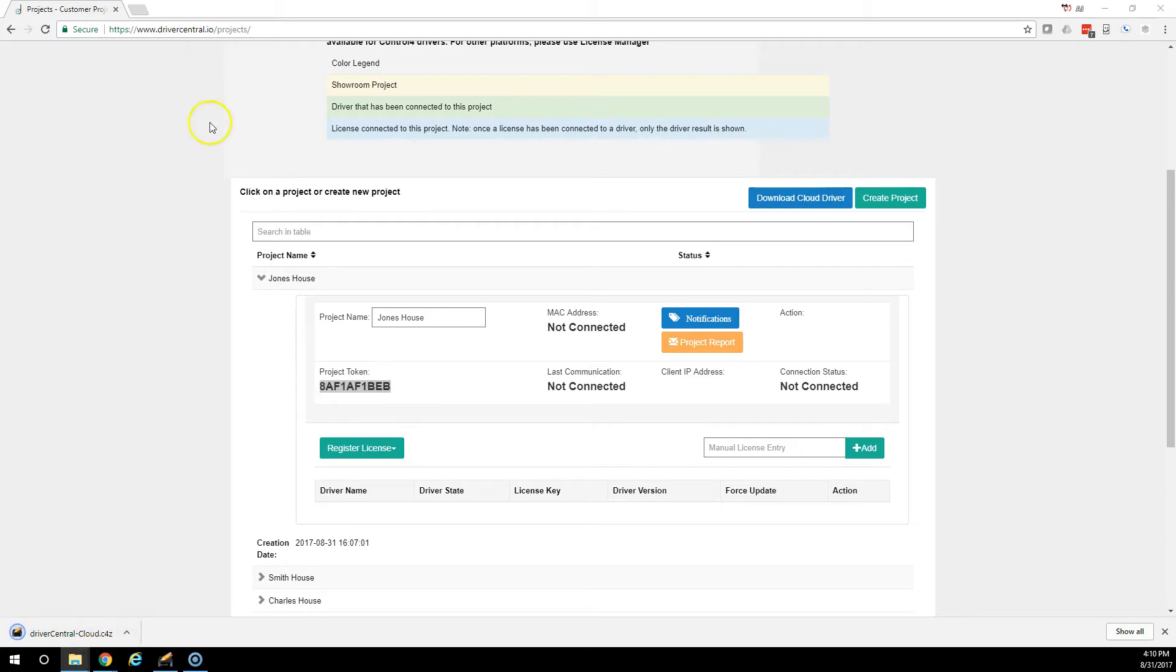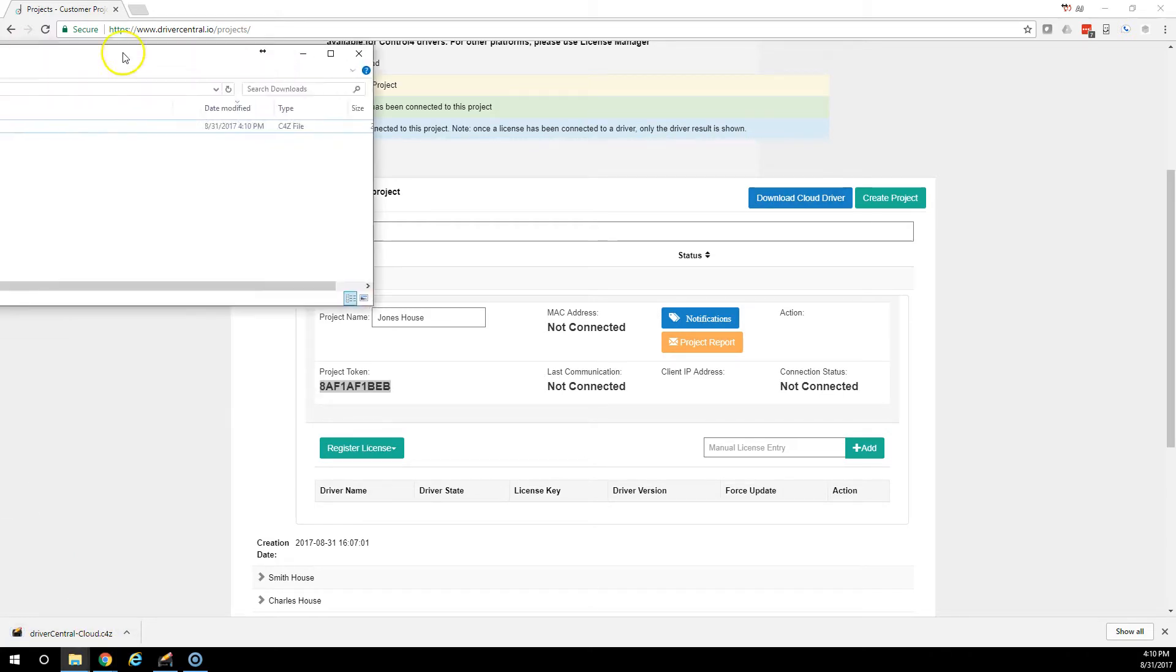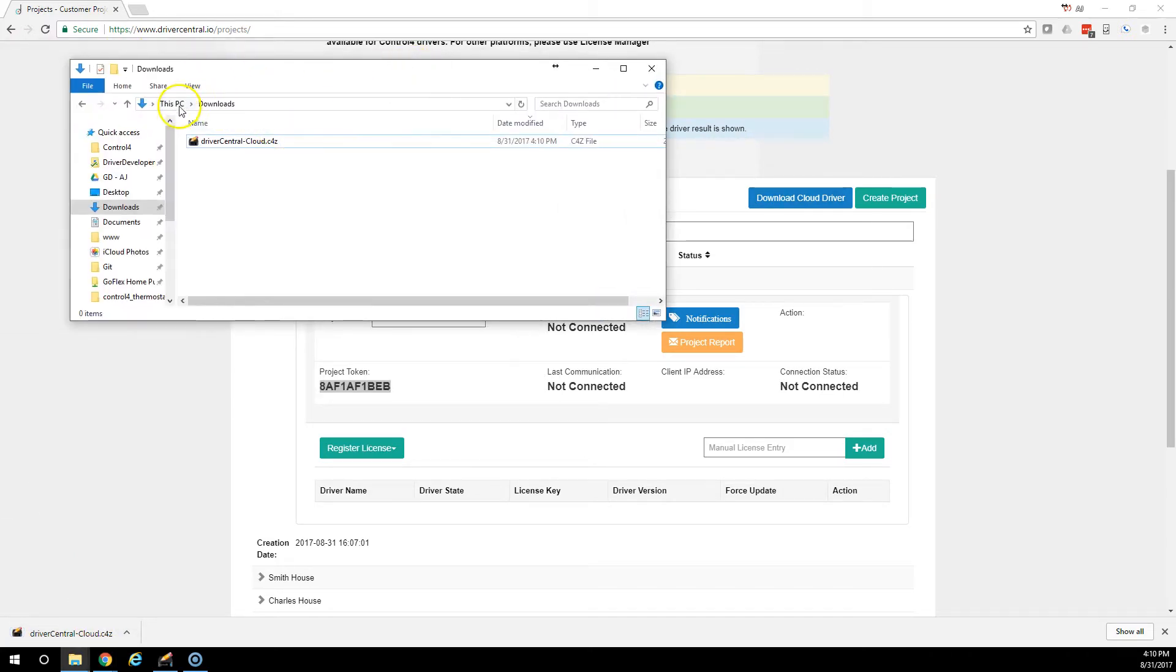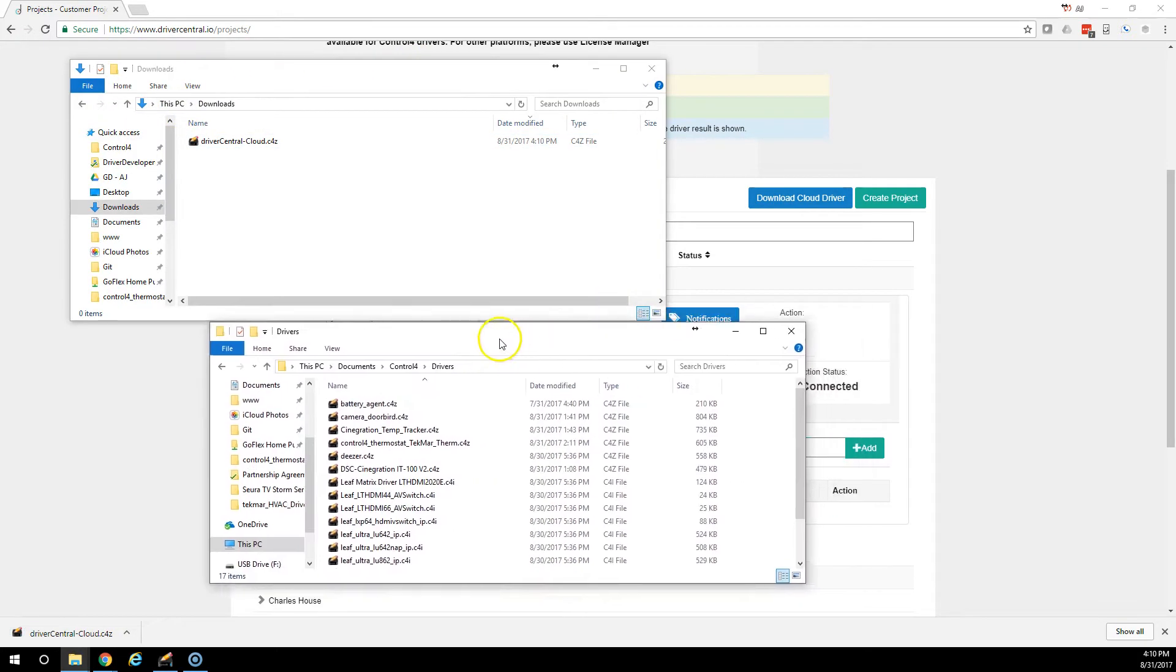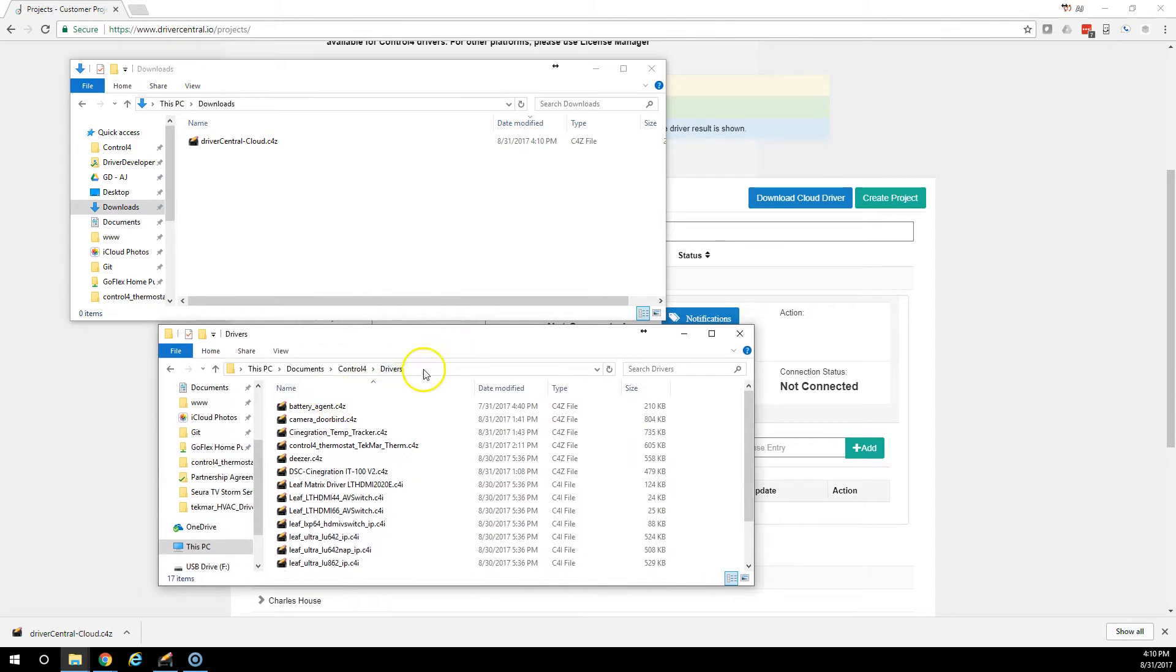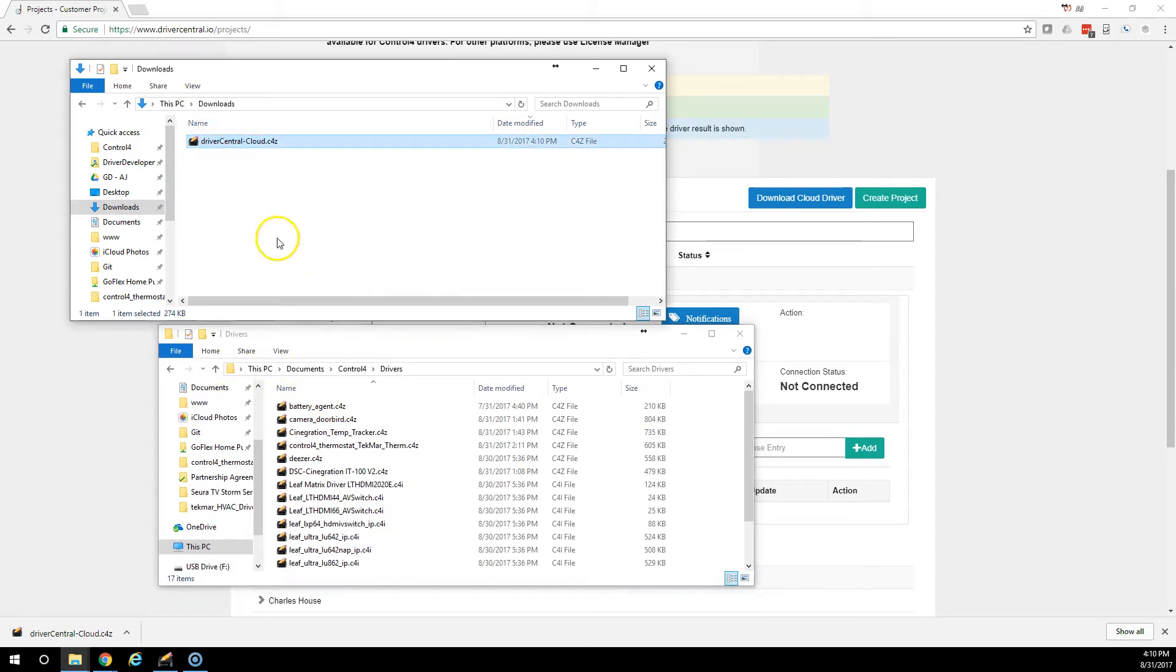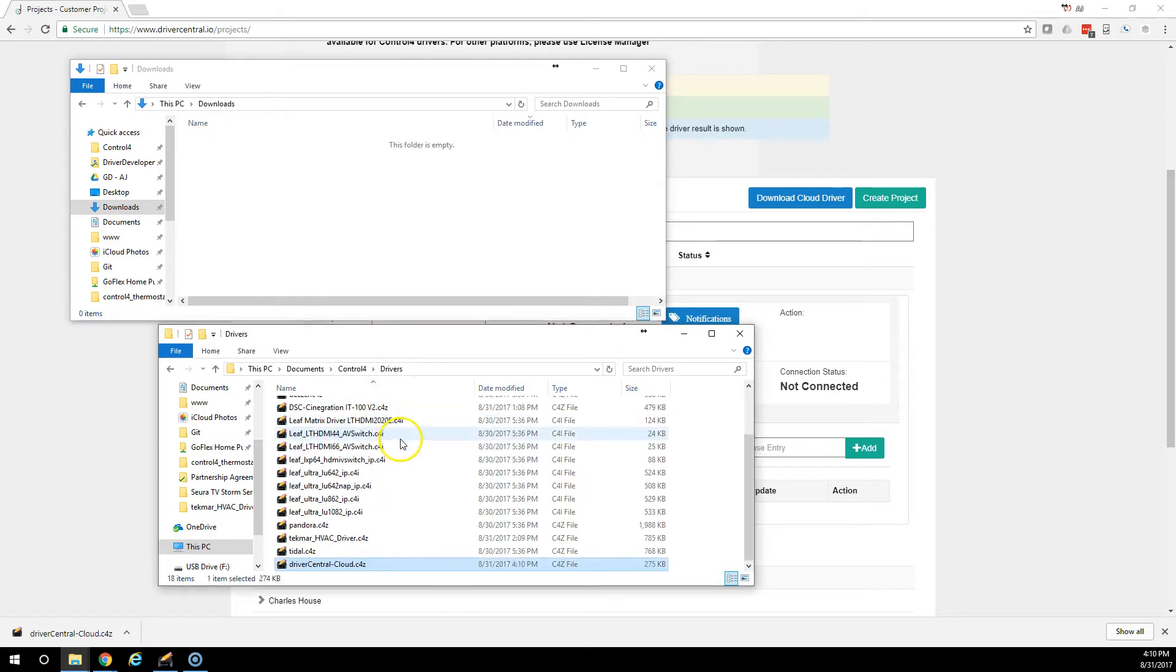It's going to download and it went into my Downloads folder. I already have my Documents slash Control 4 slash Drivers folder open, so I'm going to take that file and I'm going to drag it into the Control 4 Drivers directory.